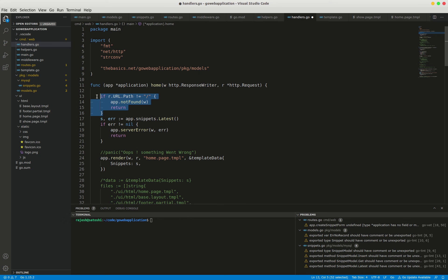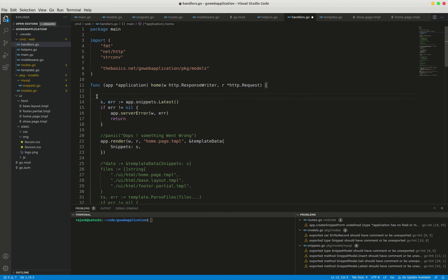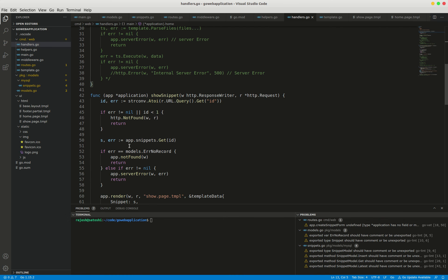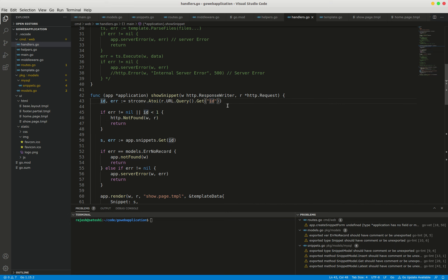Let's go to handlers.go. I don't need this code anymore, so we can remove the manual code of r.url.path. The pad package does not strip the colon from the named capture key, so we need to get the value of ID using colon ID.